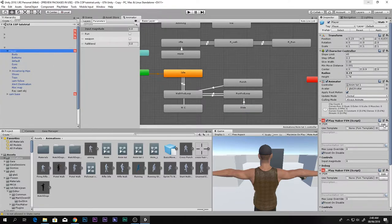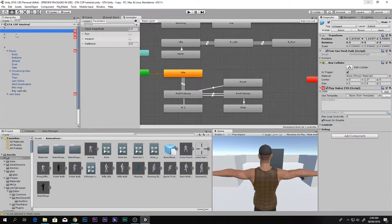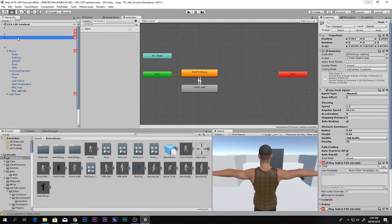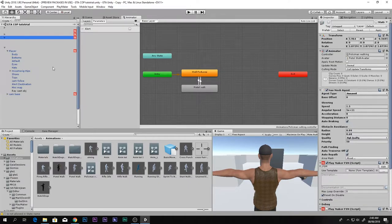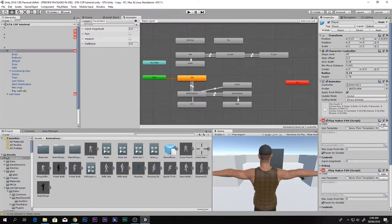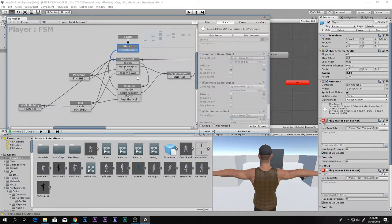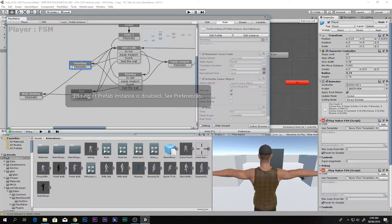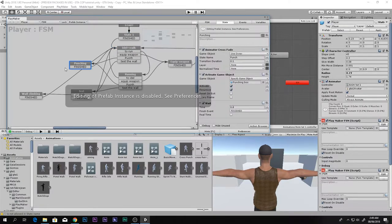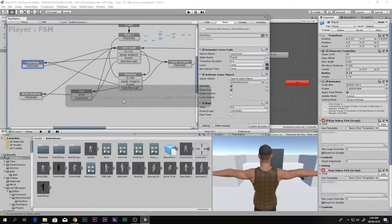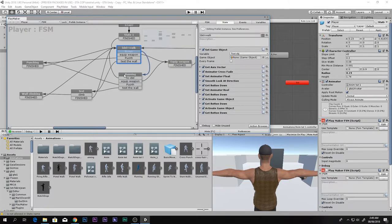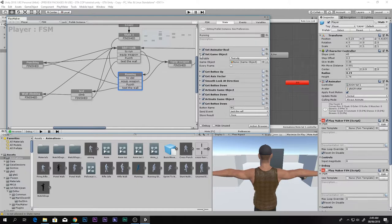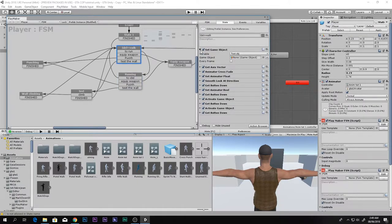We want to slide only when we are actually running. We don't want to slide when we are standing or when we are walking, because we need some kind of momentum to do the slide.